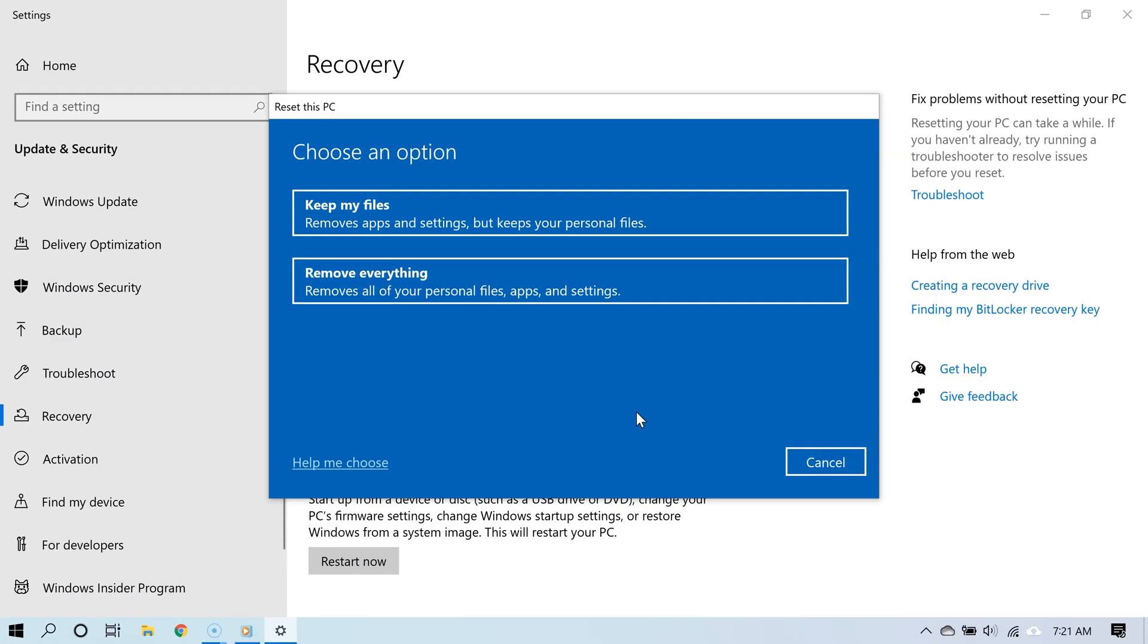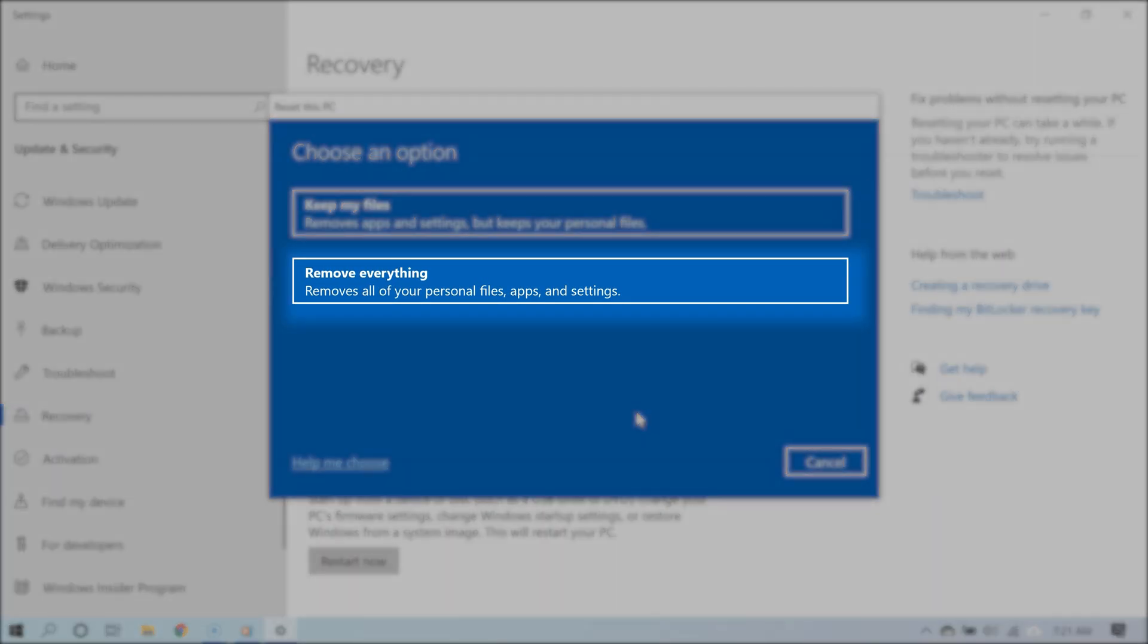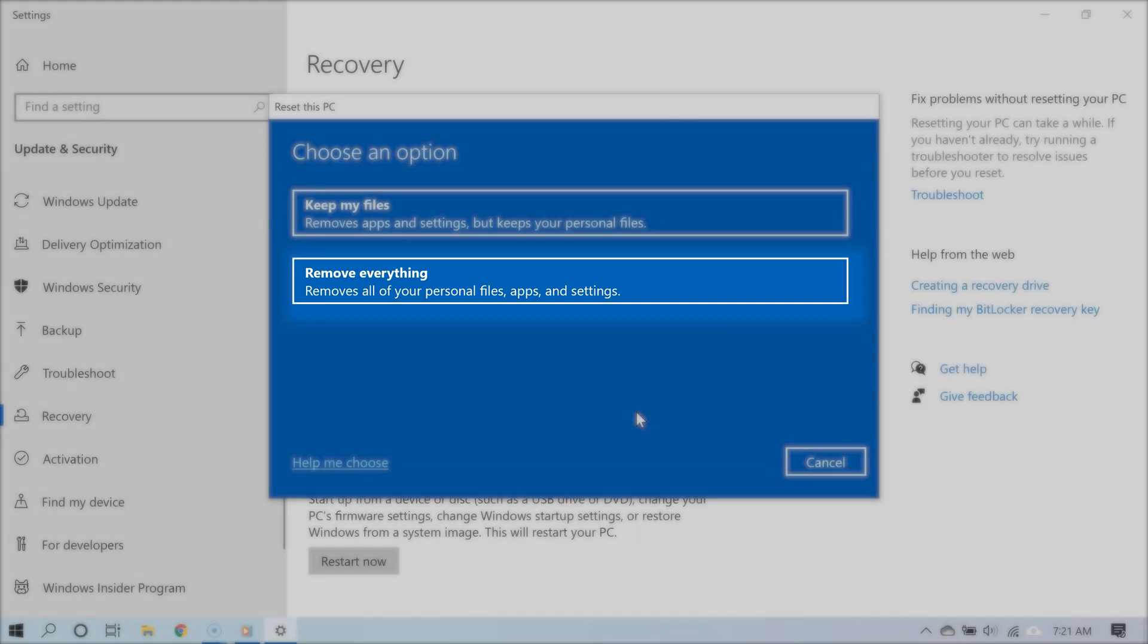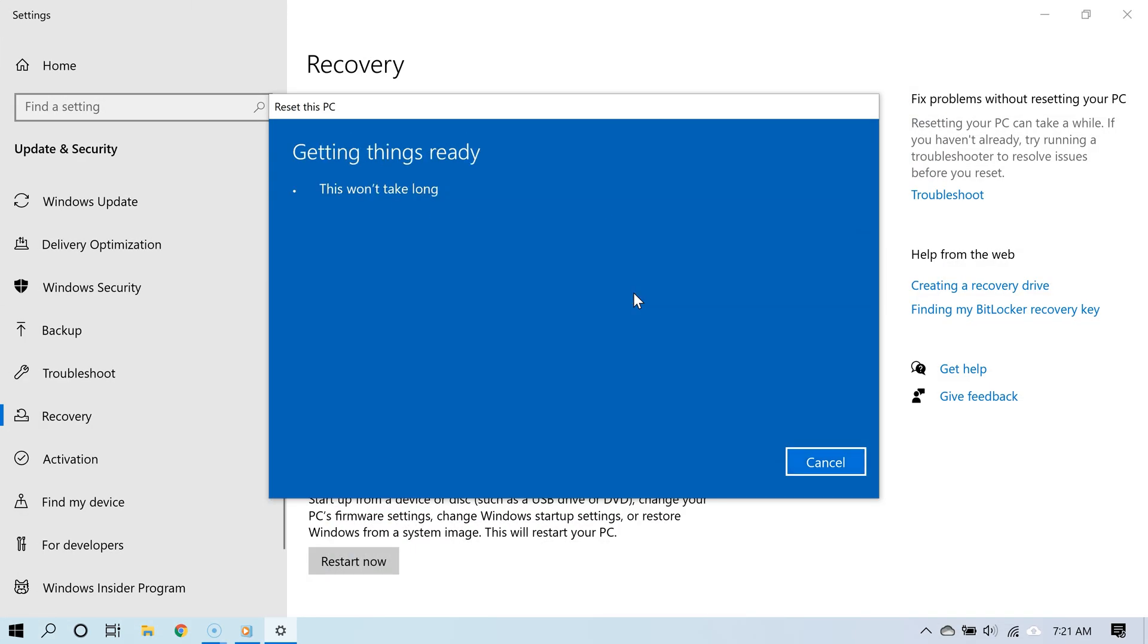The second option removes everything. So choose this one for a complete fresh start. Me personally, I don't mind, so I'm going to choose the second option, the option to remove everything.